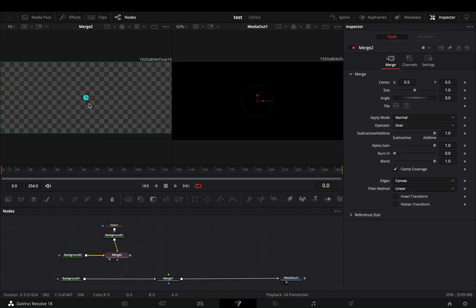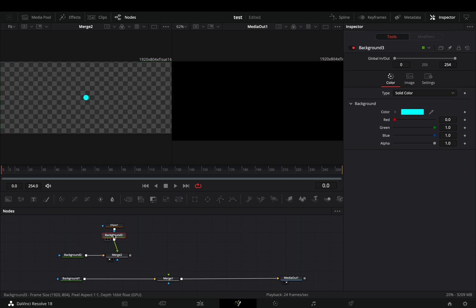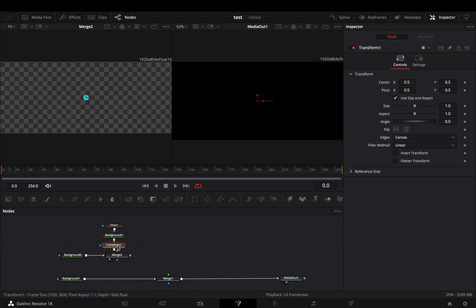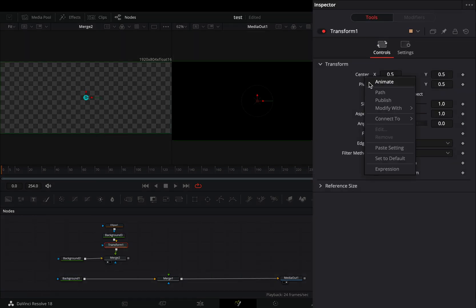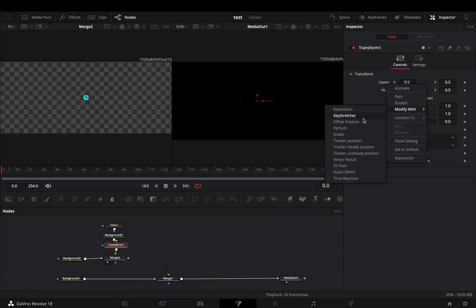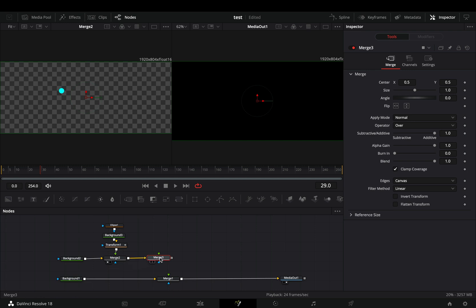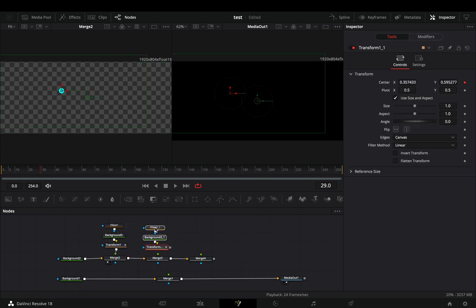Now that you've made your shape, add a transform node between the shape and the merge node. Right click the center value and modify it with shape. Add a couple of merge nodes, duplicate your shape nodes, and connect them to each merge.